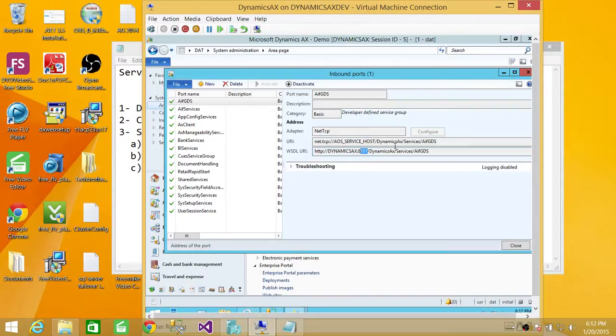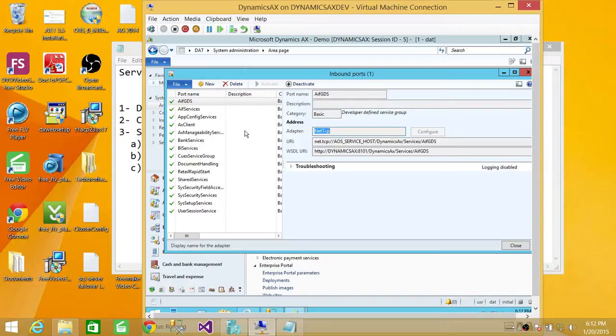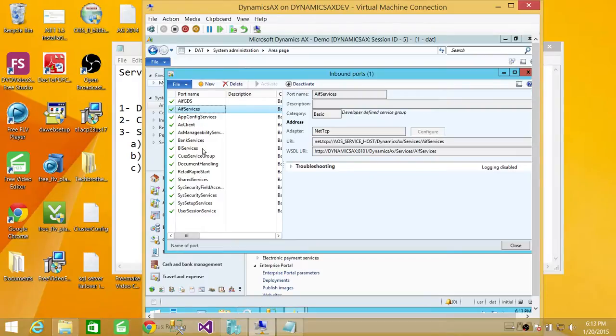And you can also look at the TCP IP port as well, and that would be default port. I guess it's a 2712, I believe, but I may be wrong, but you can take a look. So all these AIF services are right here, and you can see AX client.